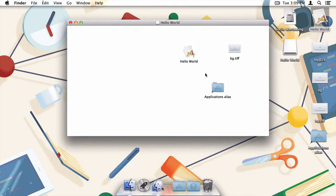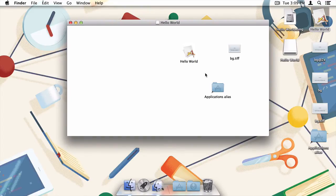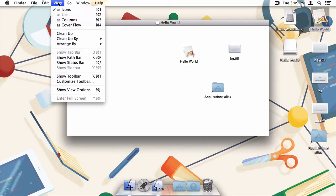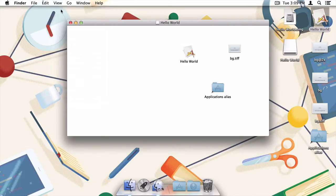Now we've got all of the required files tucked away nicely in our disk image, but as you can see, it doesn't look like much. Let's change that. First, in the Finder toolbar, I'll change to Icon View.